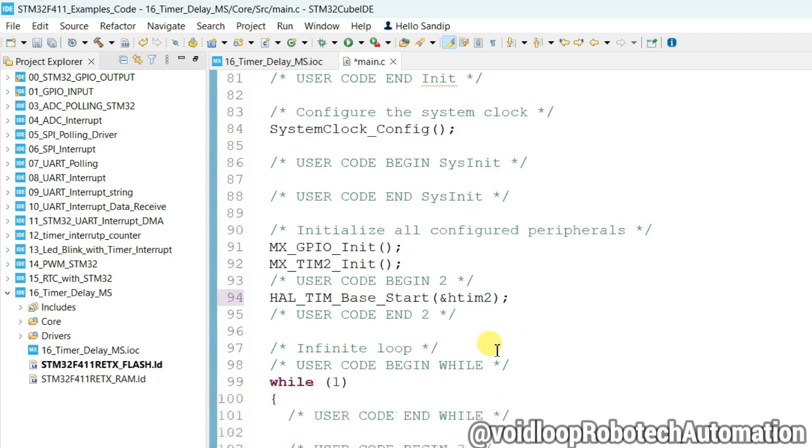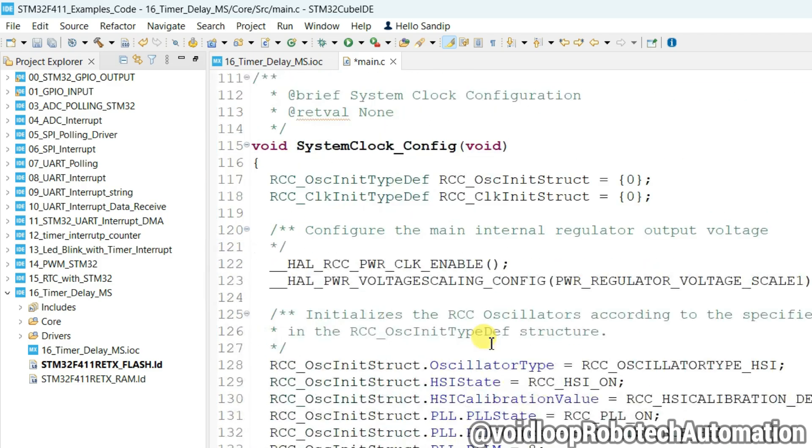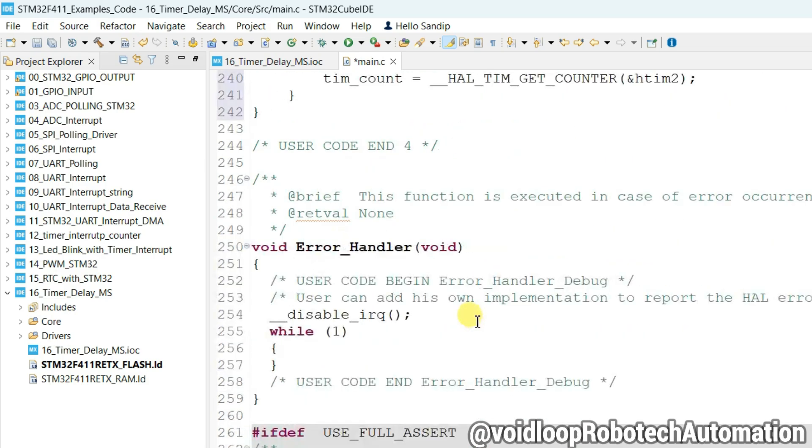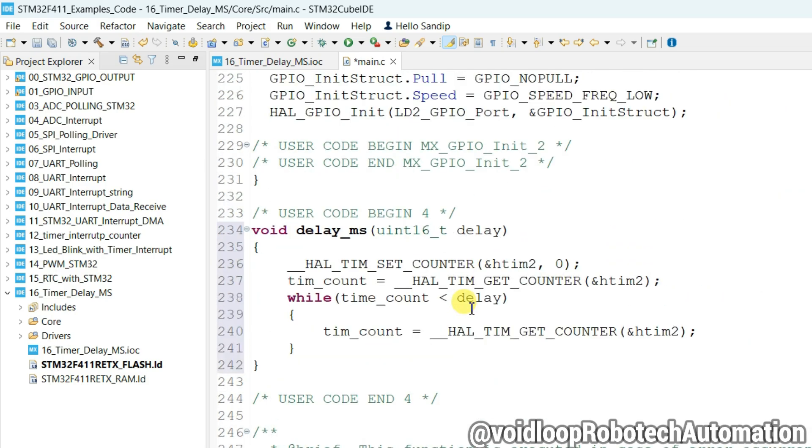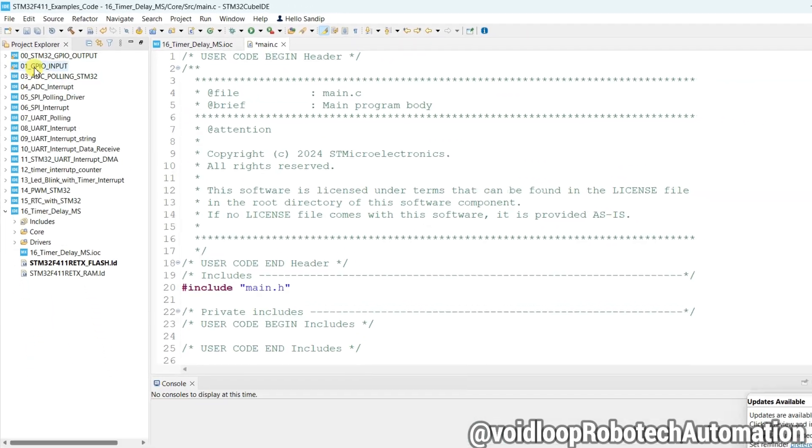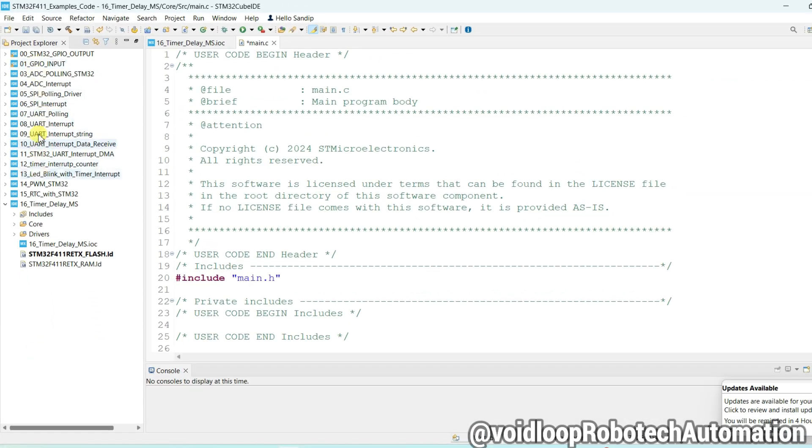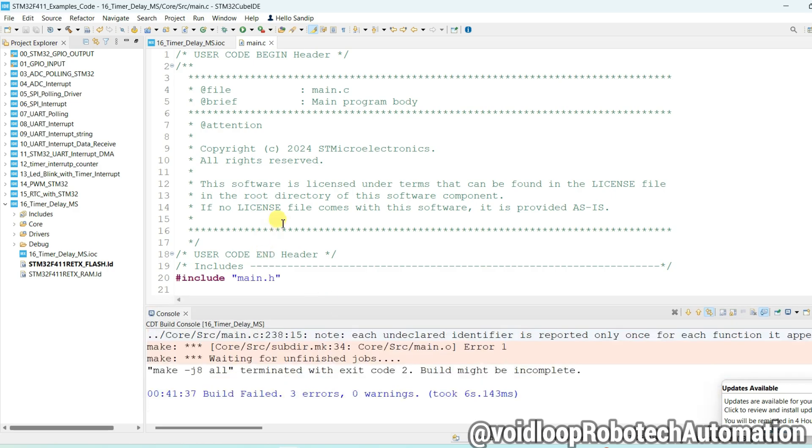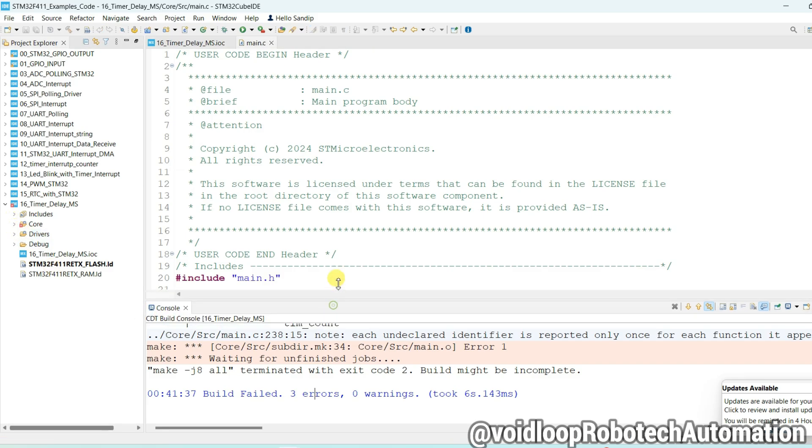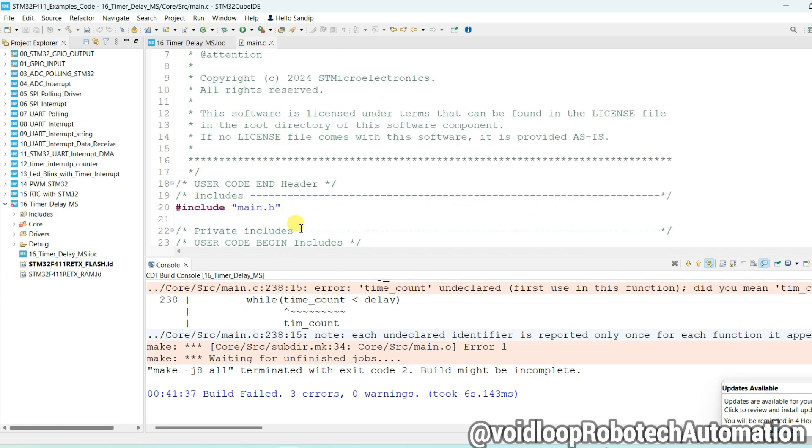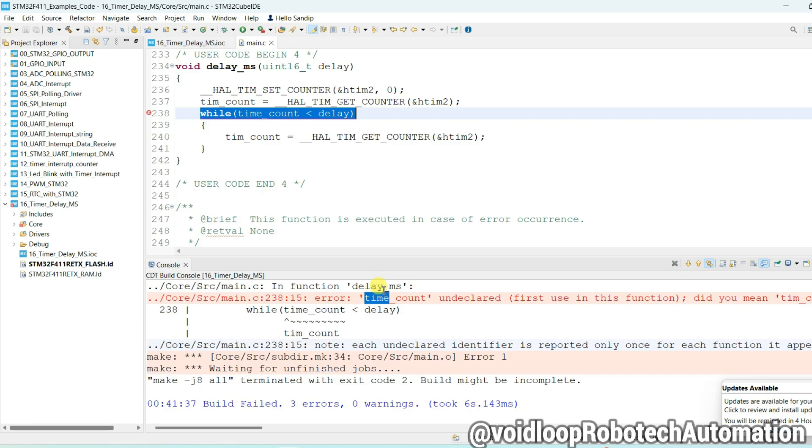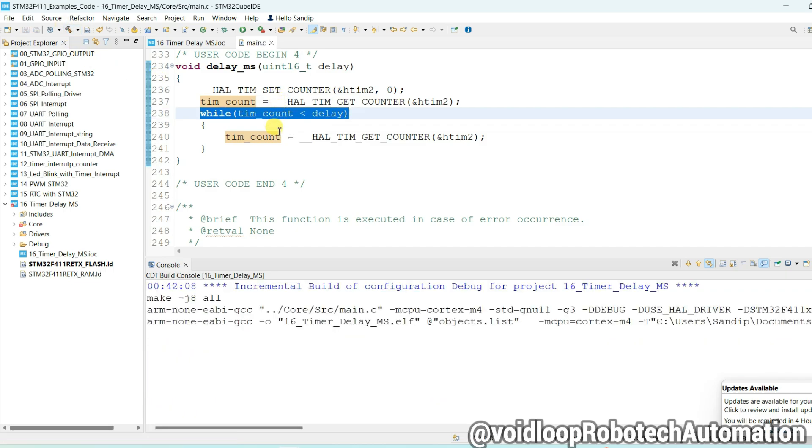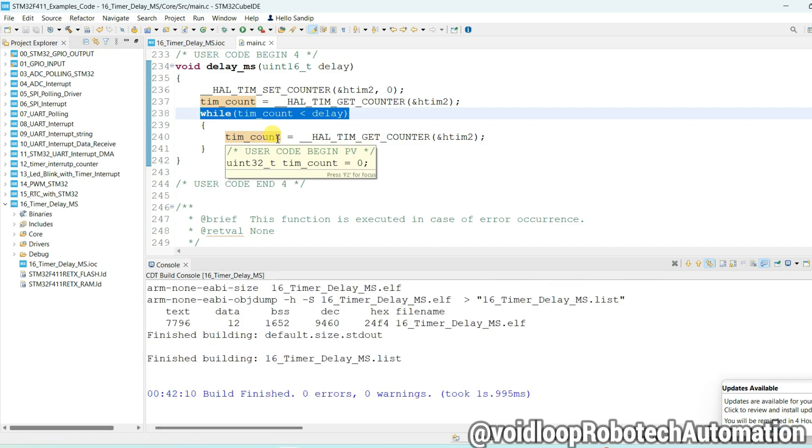I think code is completed. Just I will build this code. Click on build. There are three errors. tim_count is okay. Now click on build again. There is zero errors and zero warning.